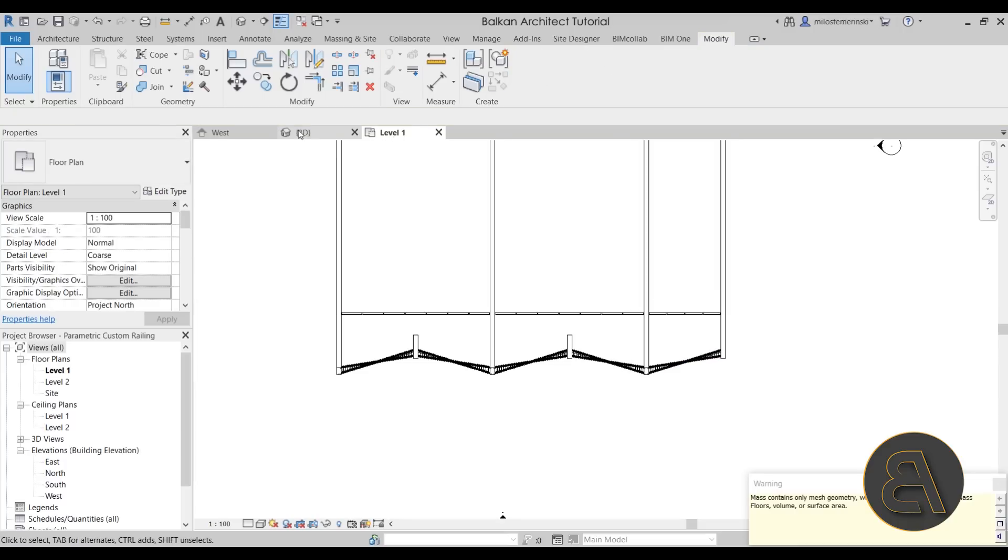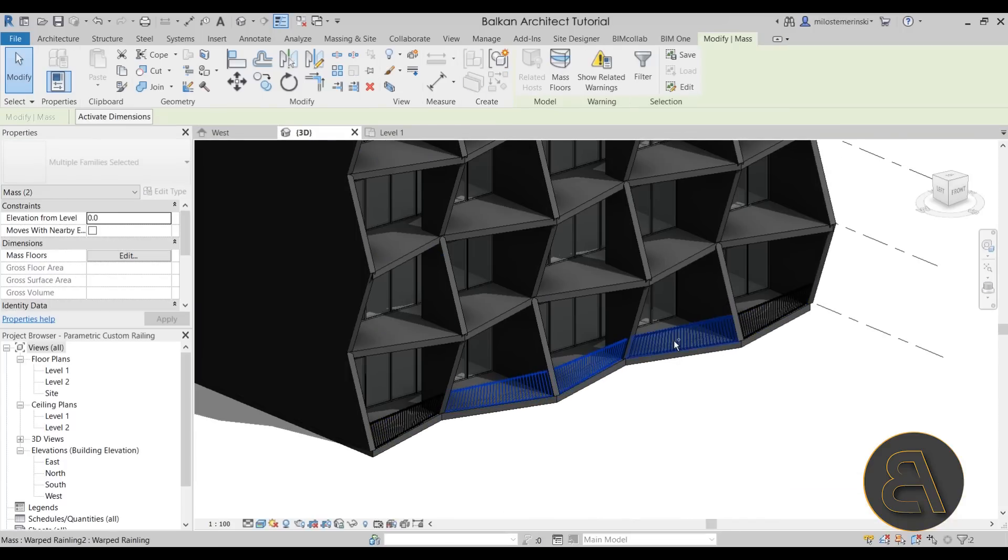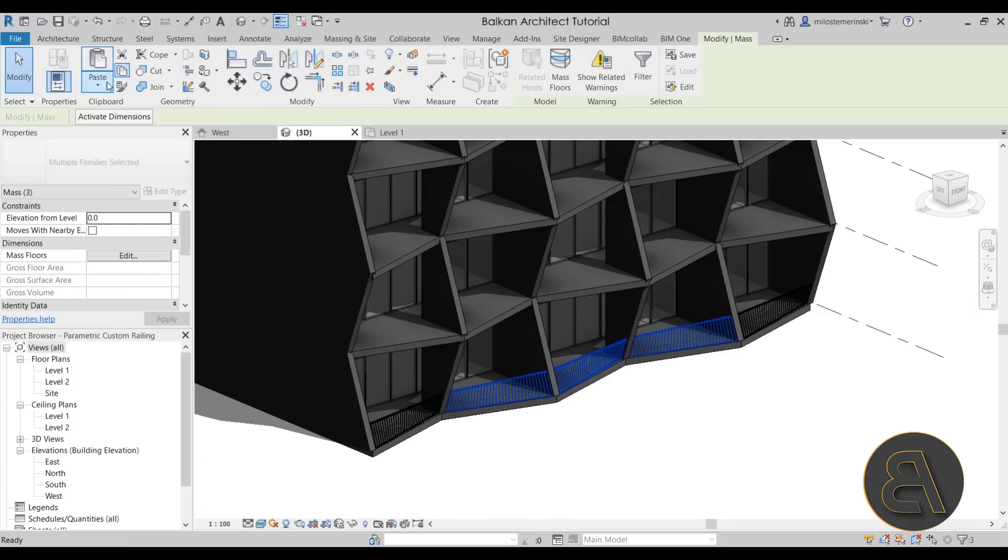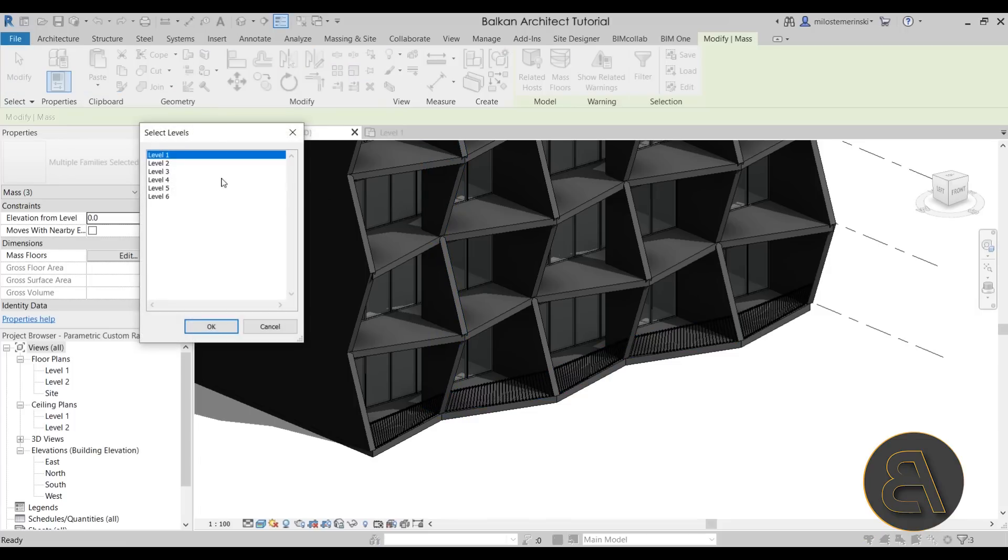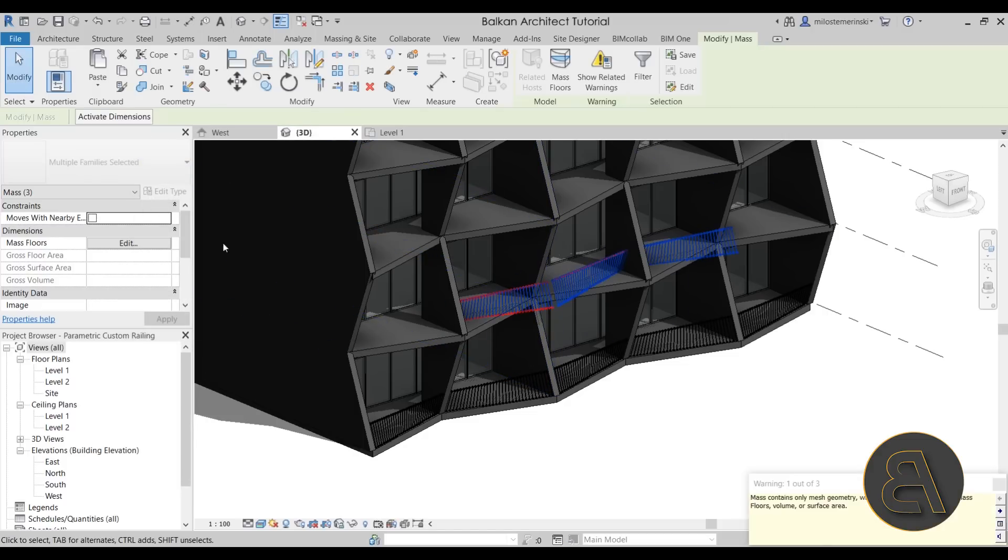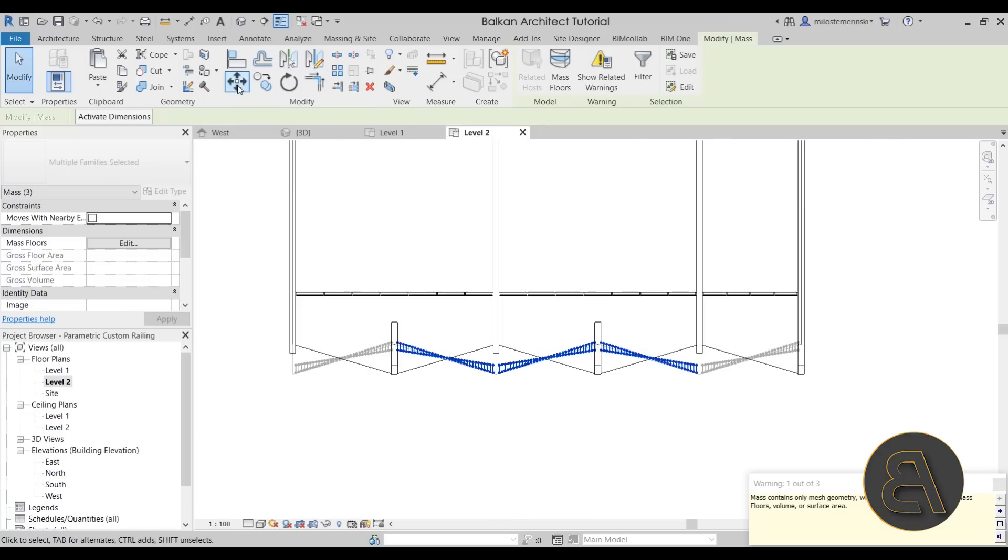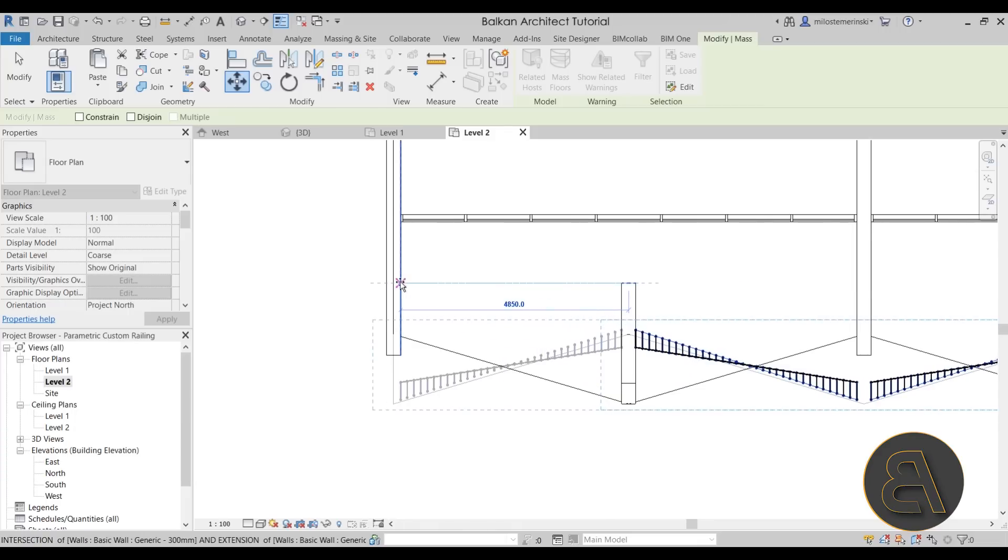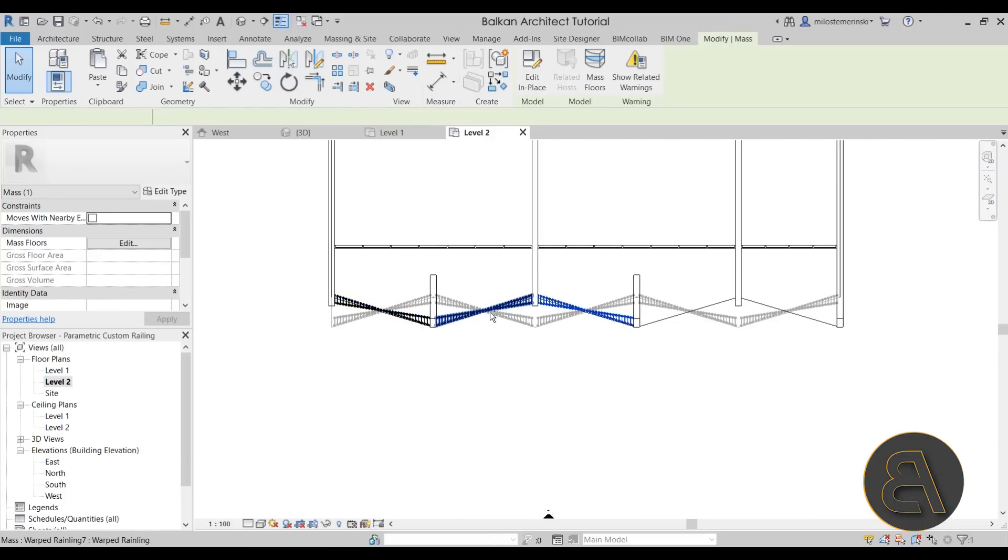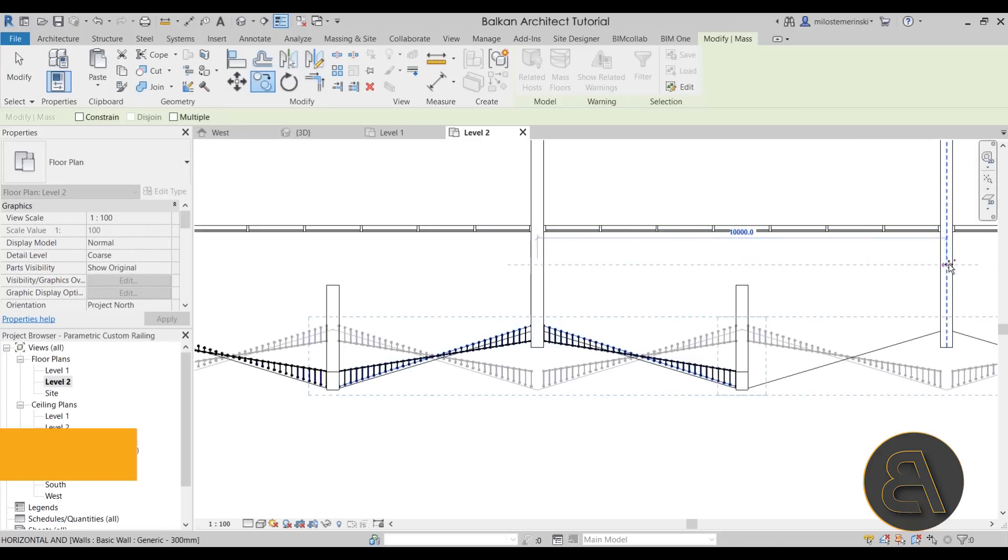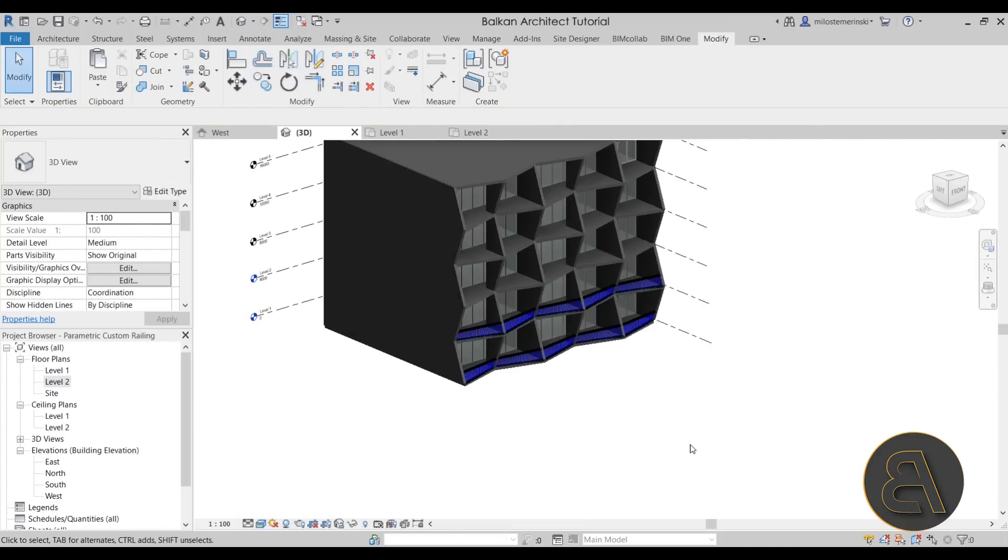Once we have that, let's move to the 3D view. So you want to select a few of these, go to copy the clipboard here, go to paste, align to selected levels, and then you want to align it to level two. Hit okay. And it's going to do something like this. Move to level two. And then you want to go to the move tool, click here and then move it all the way to the edge. And that's what we have. Next, select two of these, go to copy, copy from the center to the center of this wall. Perfect.